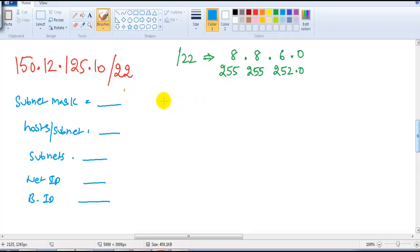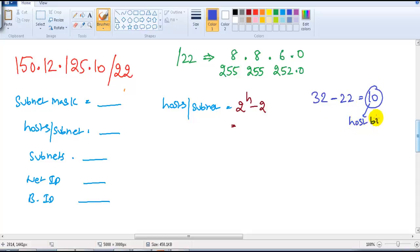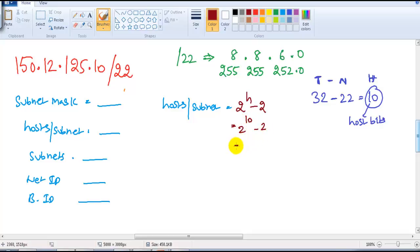To find how many hosts per subnet, the formula is 2 to the power of H minus 2, where minus 2 accounts for the network ID and the broadcast ID. To find the H value, from 32 I subtract 22 to get 10 — those are my host bits. So the formula is 2 to the power of 10 minus 2, which is 1024 minus 2, giving us 1022 valid hosts per subnet.